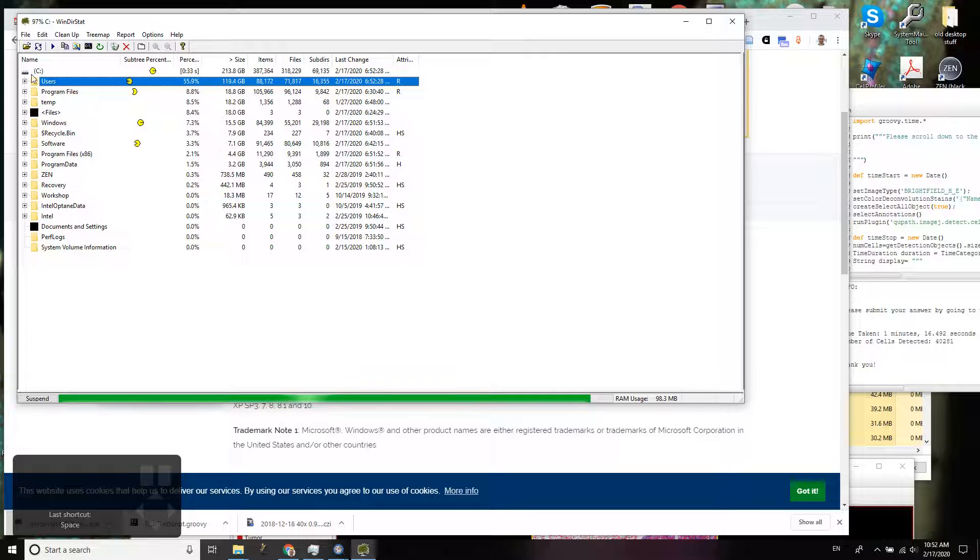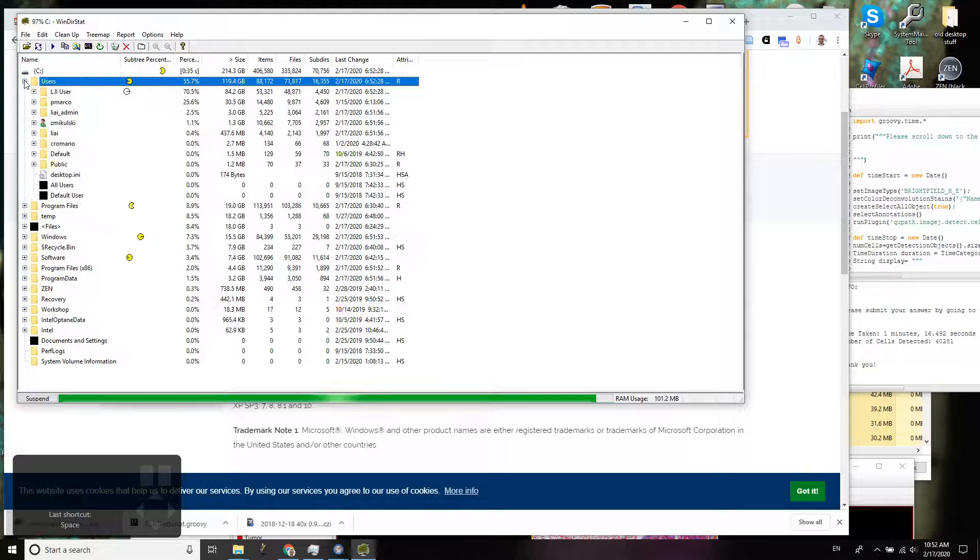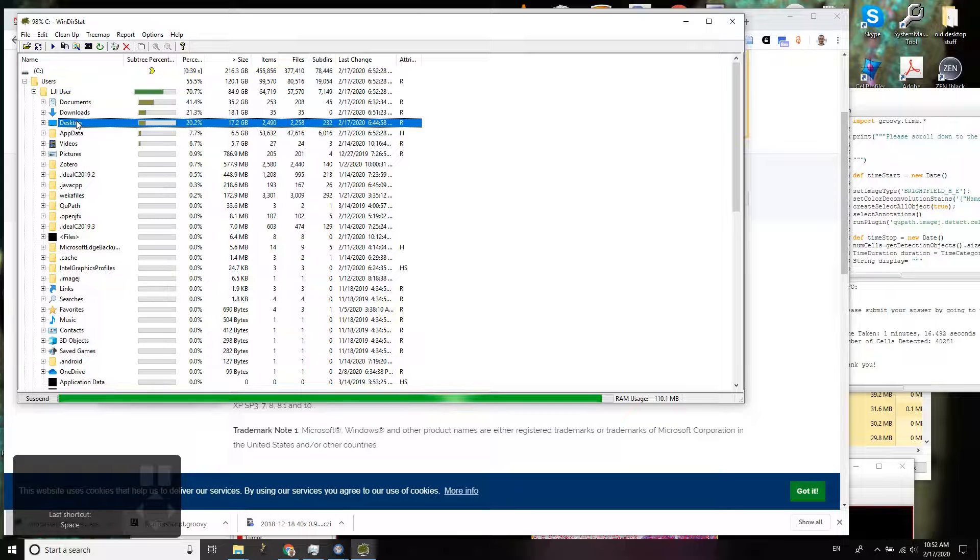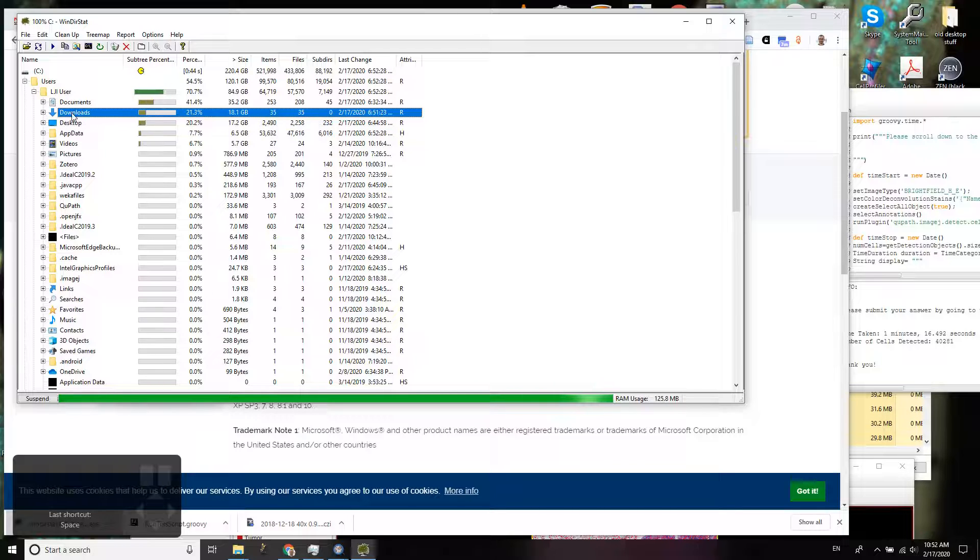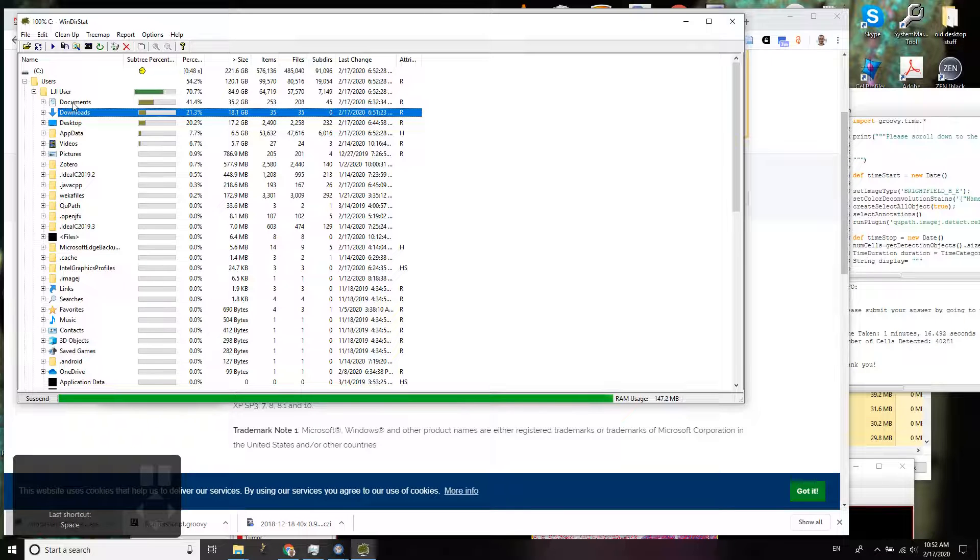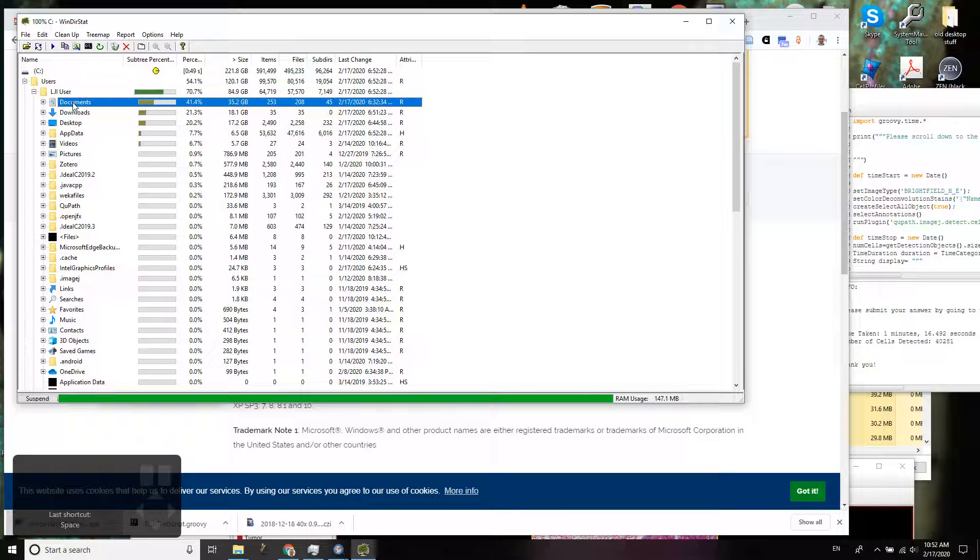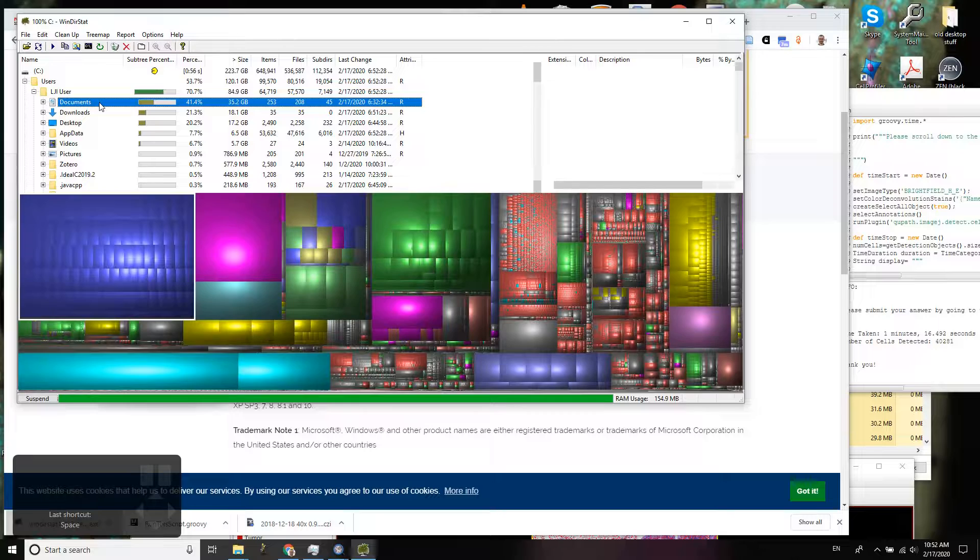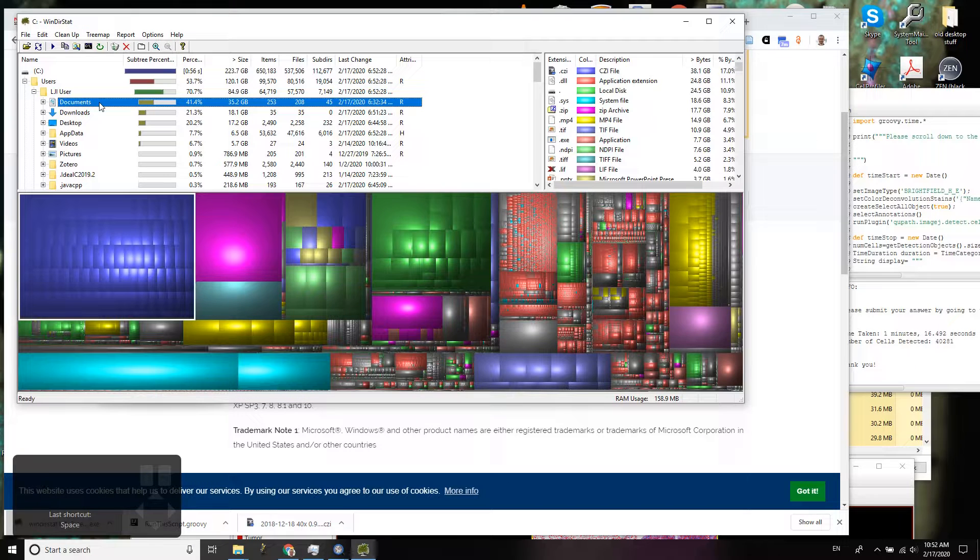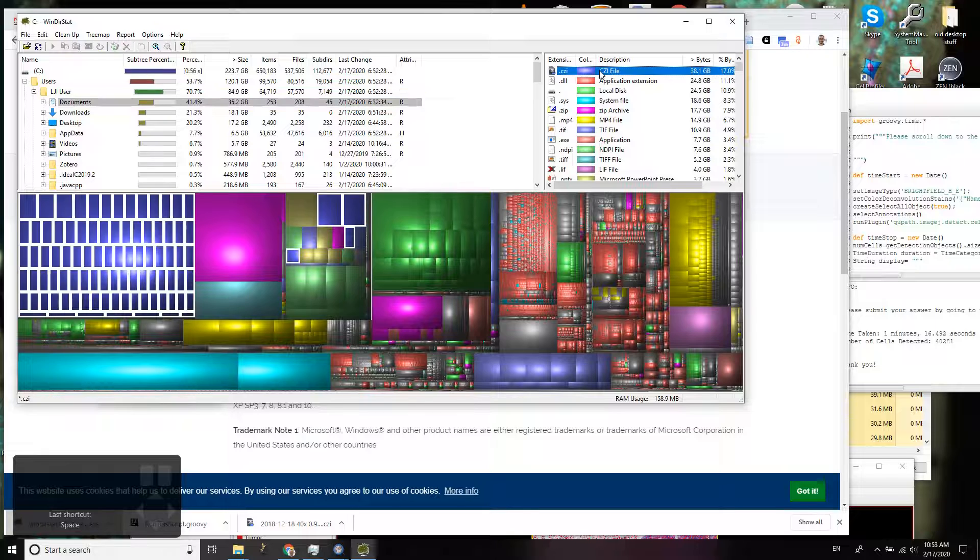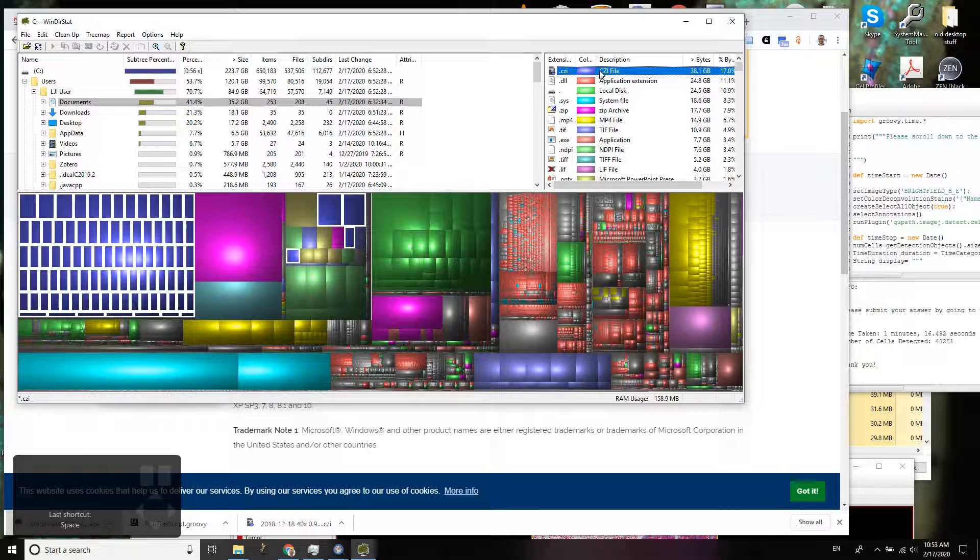And it turns out that I have a whopping 17 gigabytes on the desktop and 18 gigabytes in the downloads folder and then 35 gigabytes in my documents. So those are typically videos or images, files that you've copied from your cell phone and so on. And in my case there's already a lot of CZI files. Those are images from our slide scanner that we're going to be using on the workshop.